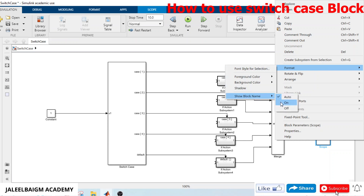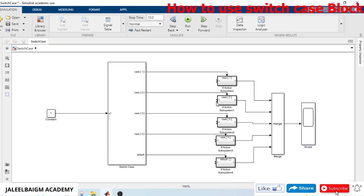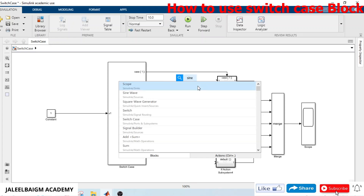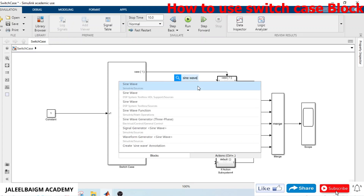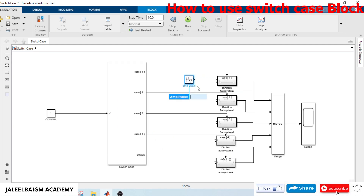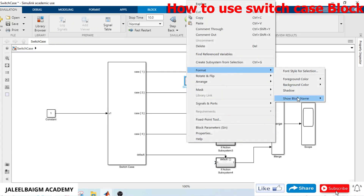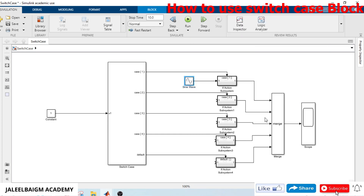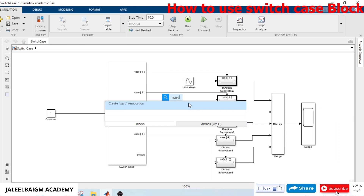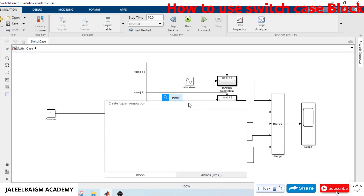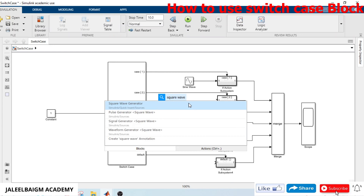We will take some sine waves and some square waves — different wave types for each case. I take a sine wave block and set the amplitude to 100, make the block name visible. Then I take a square wave generator block.